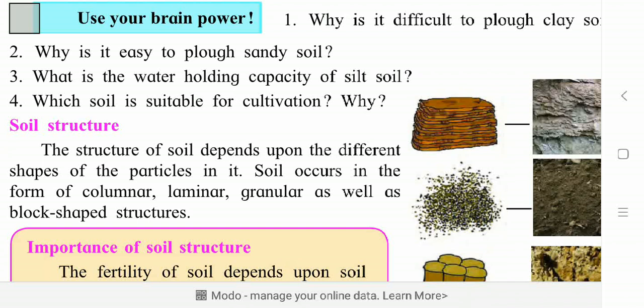Because of the particles present, the soil gets different shapes while forming layers. Soil occurs in the form of columnar, laminar, granular, as well as block-shaped structures. The columnar form is a layer type — the diagram shown here in brown color shows a lot of layers in column form. Then laminar, granular, and block shape.